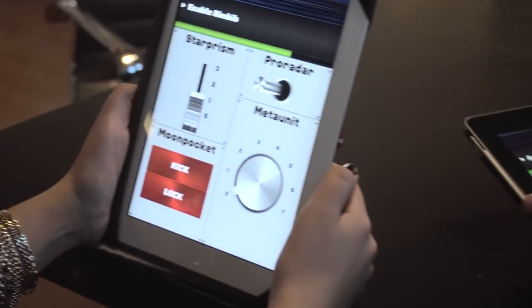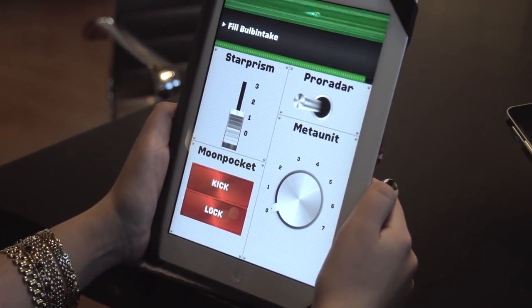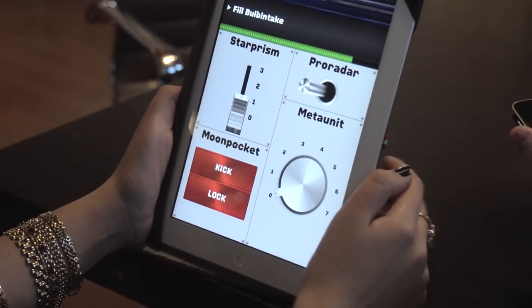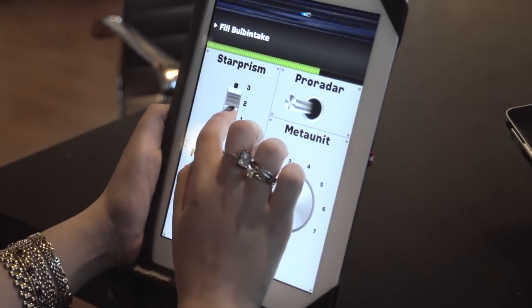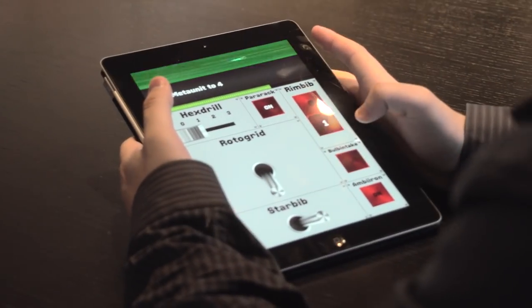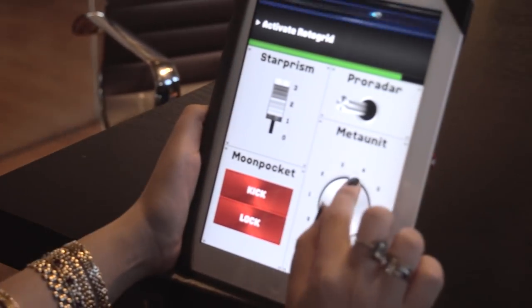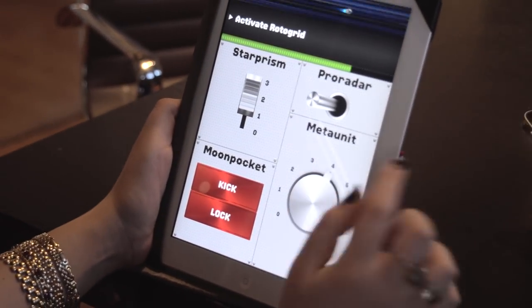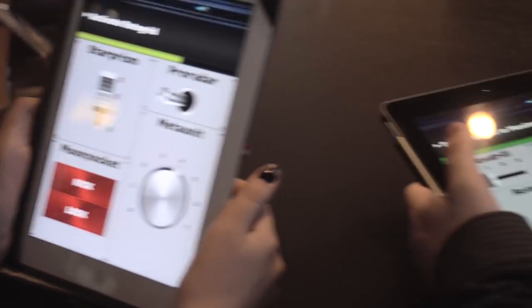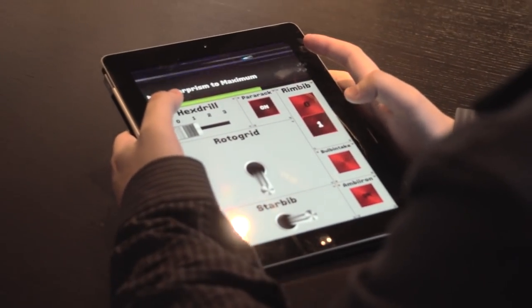Enable rim bib. Set star prism to two. Fill bulb and tape. Set meta unit to four. Activate roto grid. Roto grid.